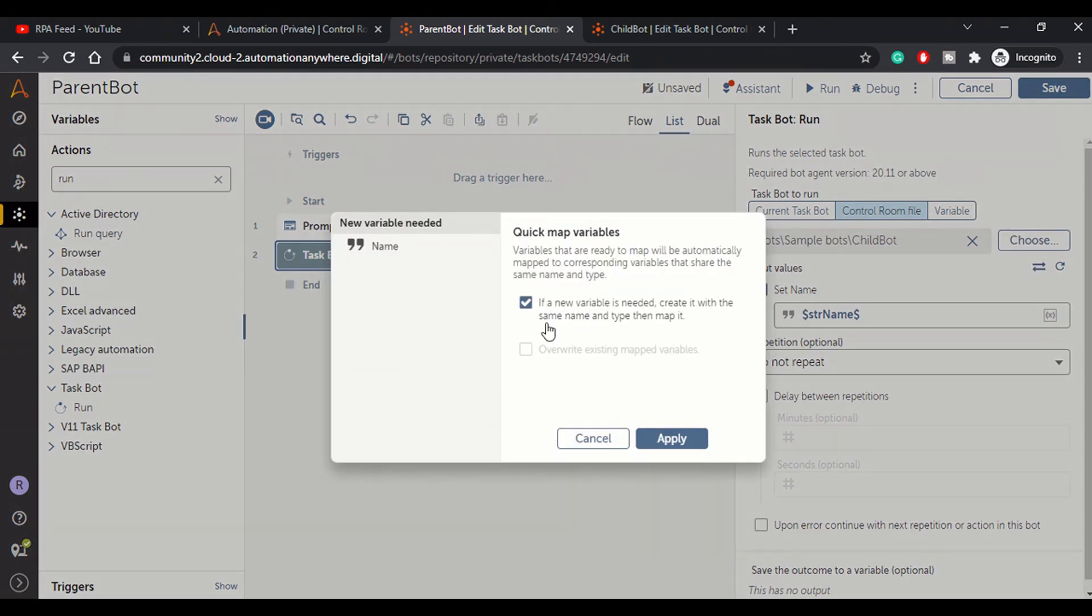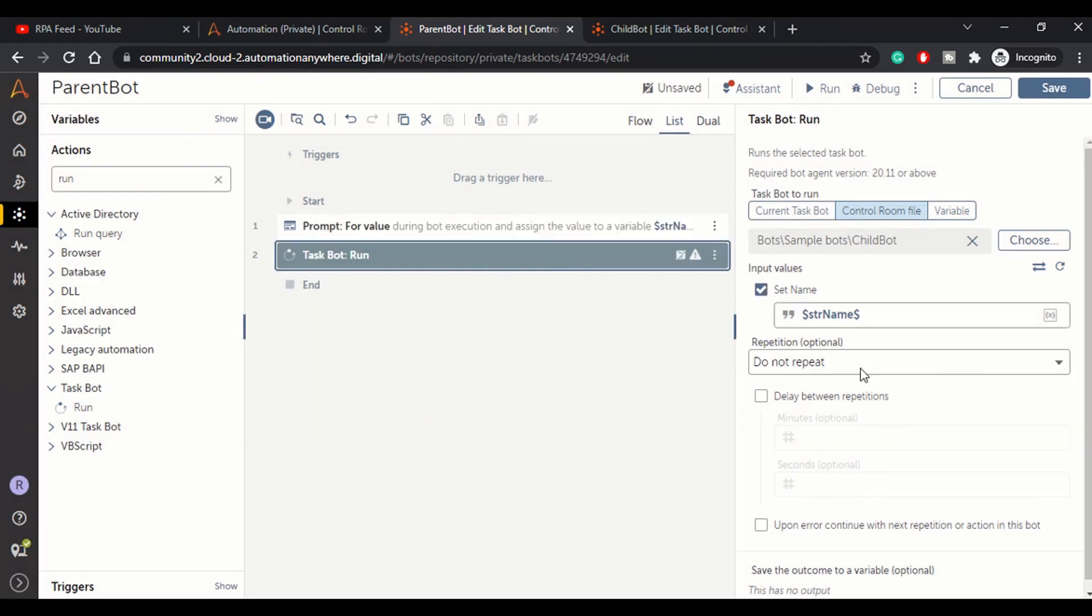In quick map, all the variables will be listed here and you can do a quick map, similar to what we used to do in previous versions of Automation Anywhere. We have done that - we are passing the value. Let me save this.